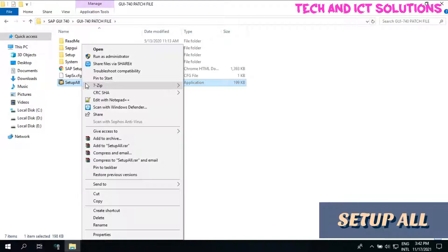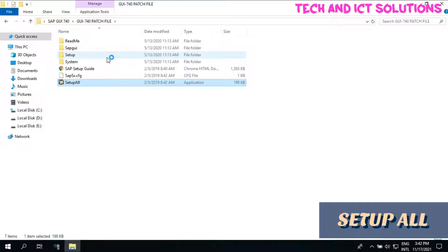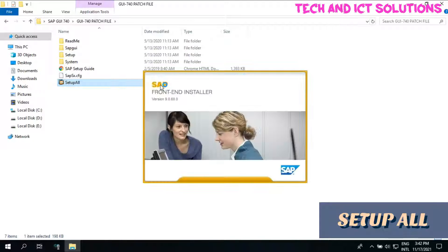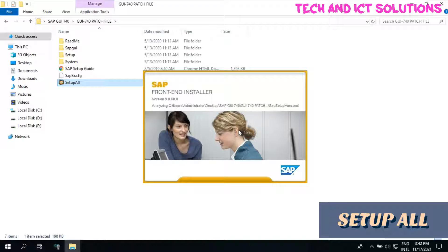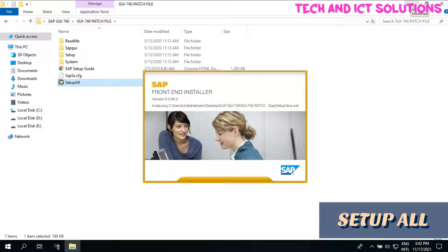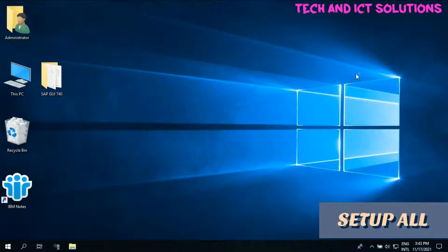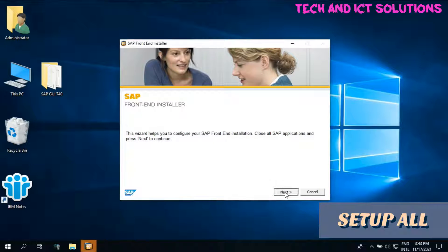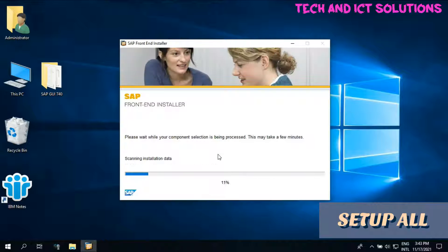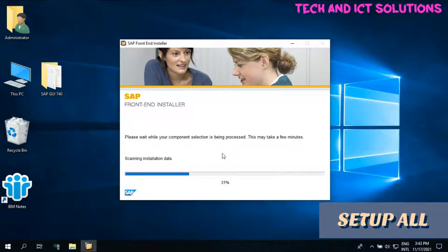Select Setup All and run as administrator. Click on next and please wait until finish. Setup done.